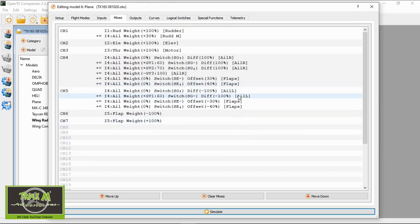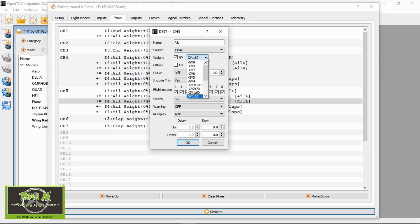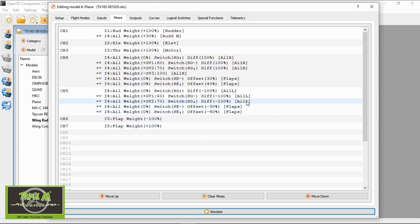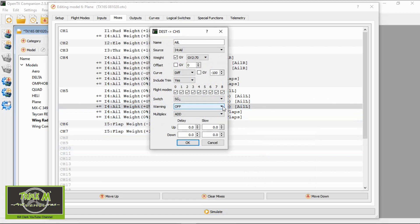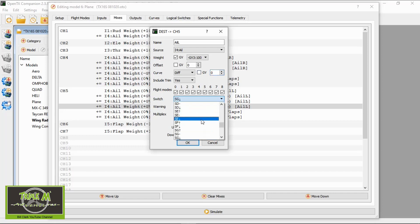Duplicate that line again, double-click, and change this to our second global variable — everything else is good. Change the switch to the back position. There's one more line to add, so duplicate and edit: change to minus GV3, zero the curve, and there should be no switch on this one. Click okay. Now let's verify everything is correct by simulating the radio.